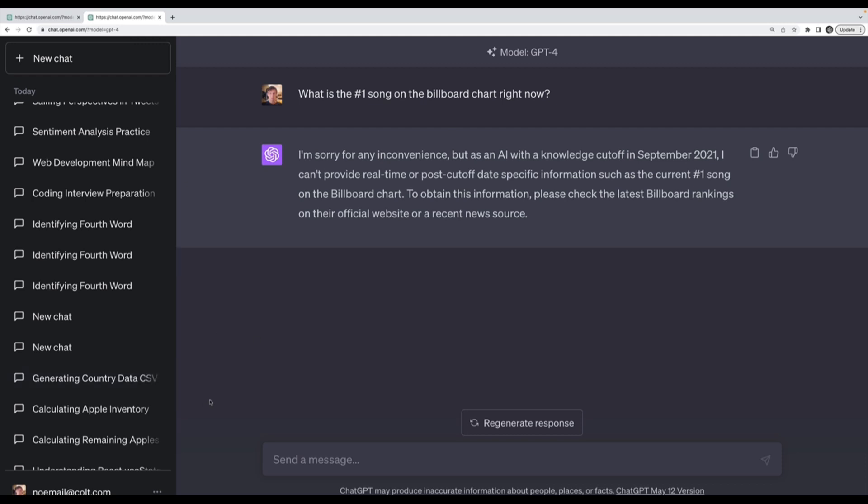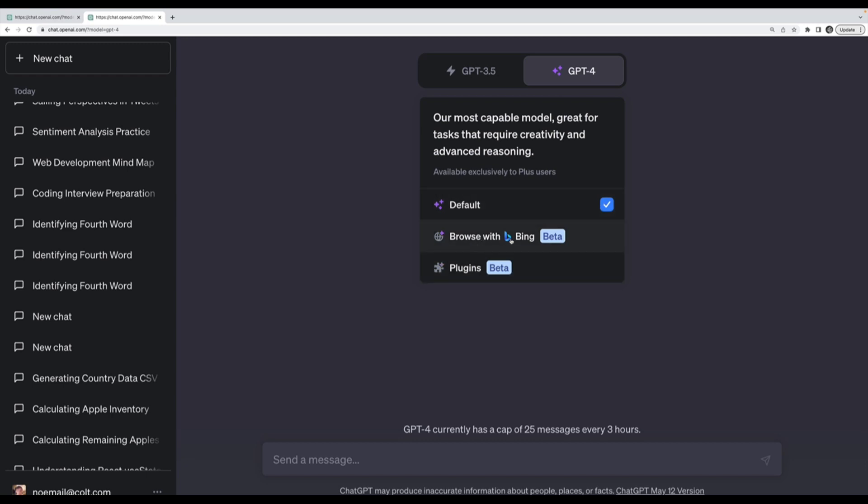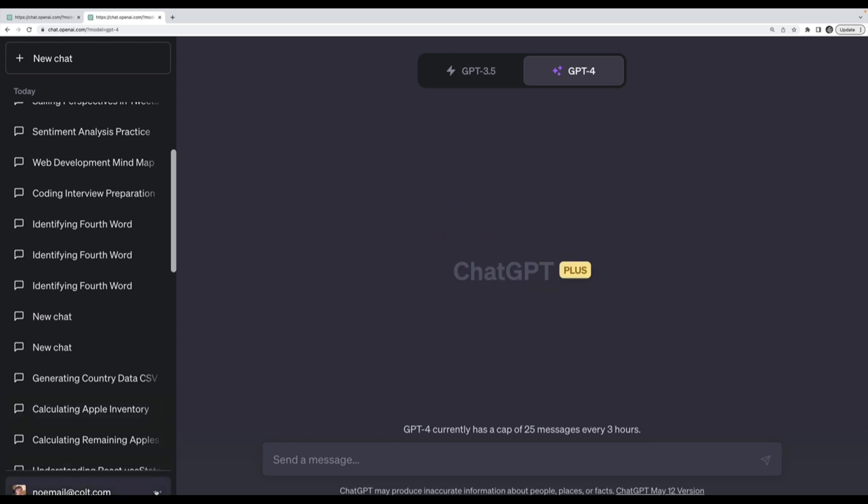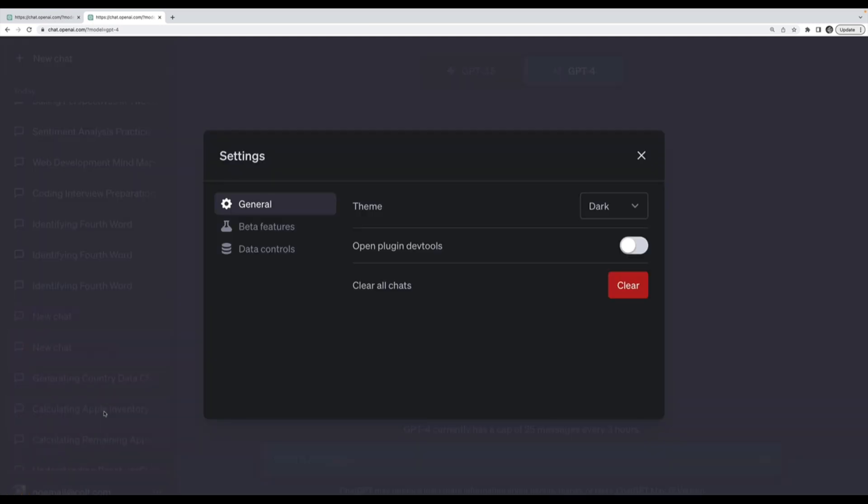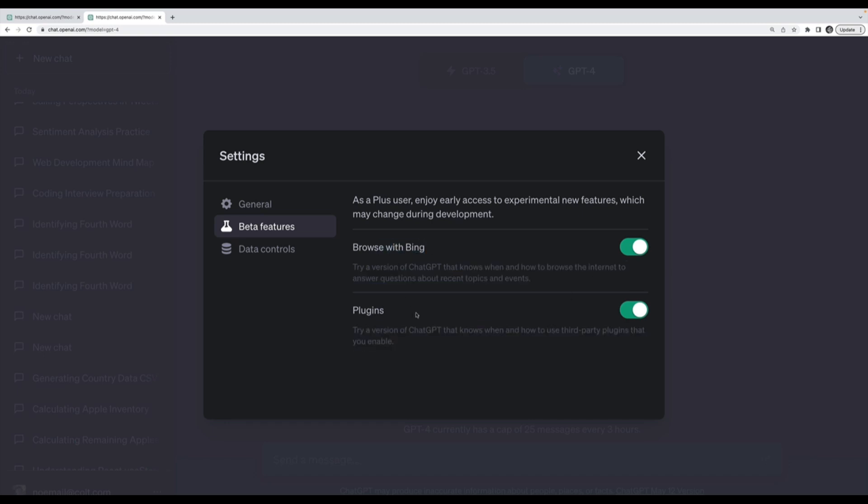The first step here is actually to enable the web browsing tools. If you have paid for ChatGPT Plus, you'll have GPT-4 as an option. I've enabled browse with Bing and plugins. If you don't see those, go to settings, and under beta features you can turn on browse with Bing and plugins.